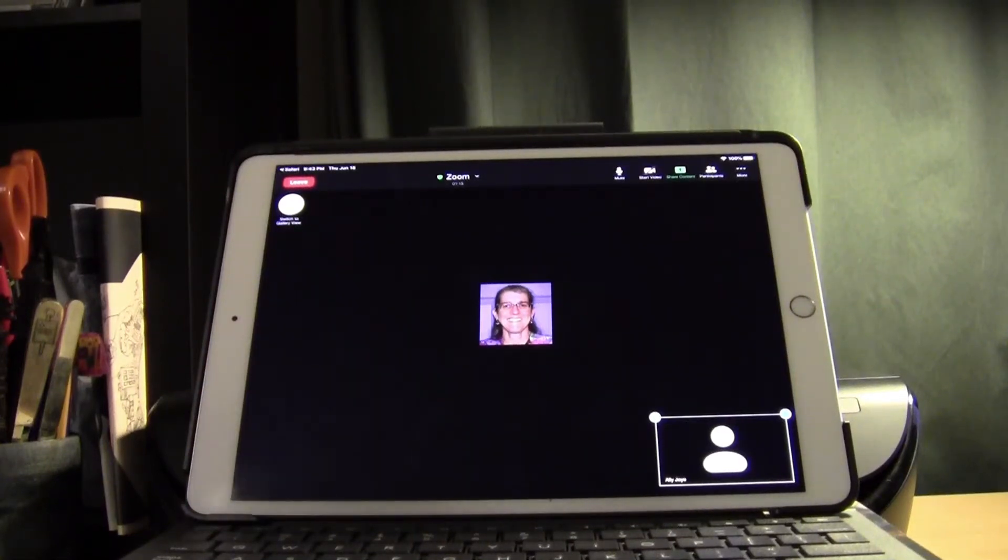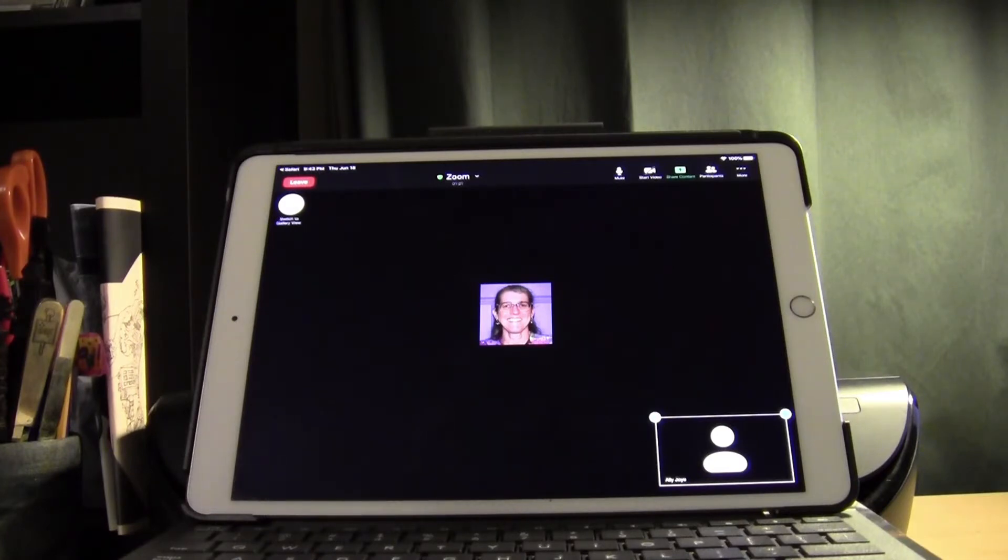Hello, in this short video I'd like to talk about how to use the chat function on an iPad during a Zoom meeting.